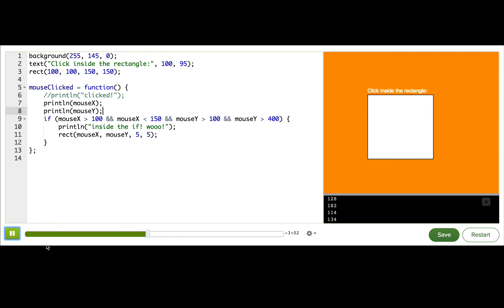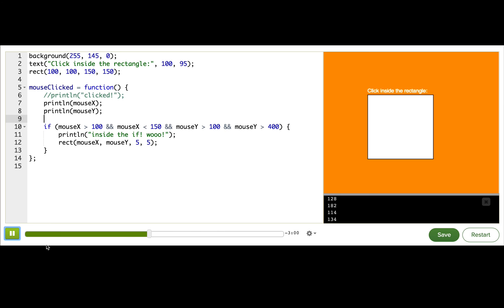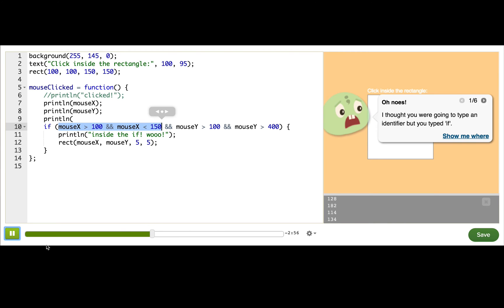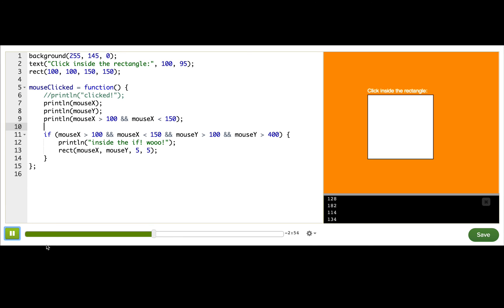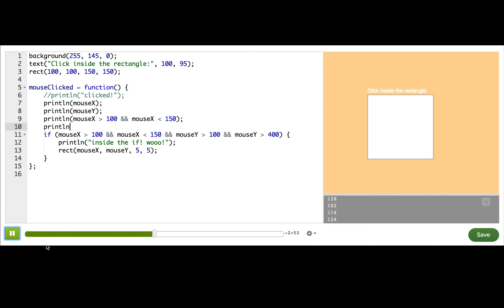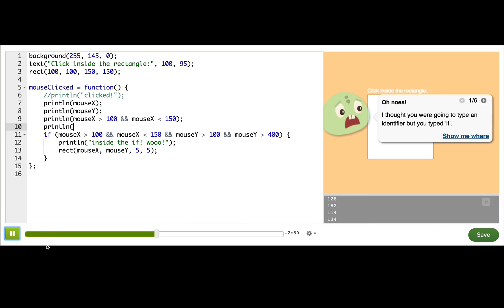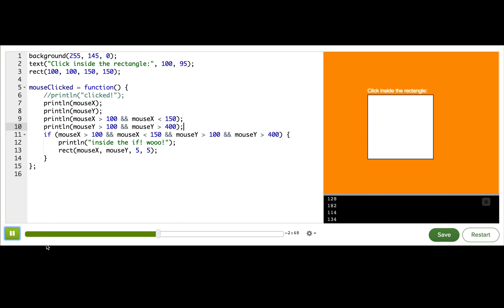So now I'm going to print out the conditions inside the if. So I'll take this first half here, and then I'll take the second half. This just helps me narrow it down, since this is a complex condition. Alright, so what I'm seeing is that the first condition is true, and the second one is false, when I expect it to be true because I'm clicking in the corner of the rectangle.